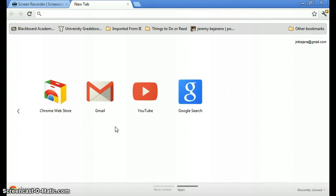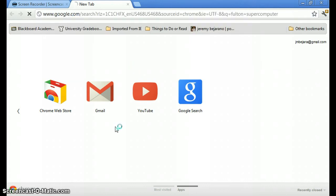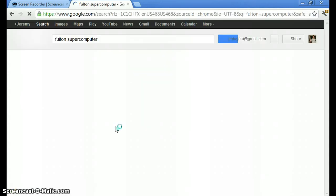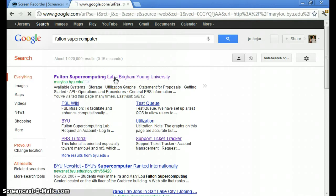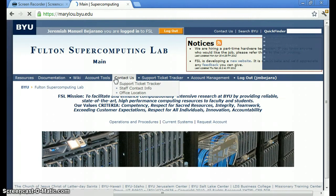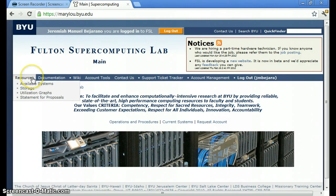So to start, I want to go to the Fulton supercomputing website real quick so that we can look at a few of the features available there. Okay, to begin, I'd really recommend going to look at the resources available.